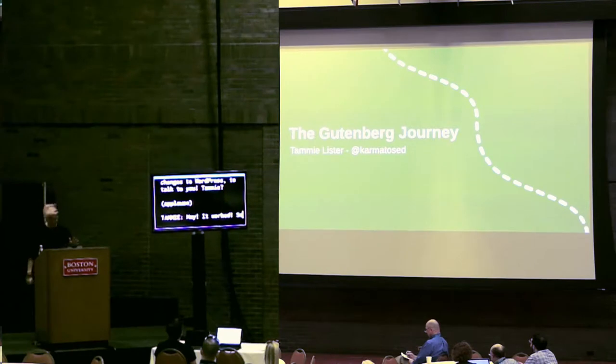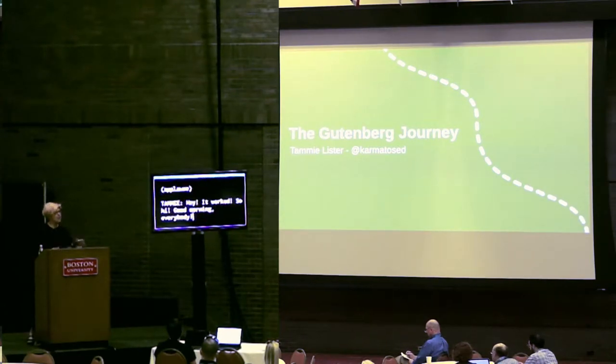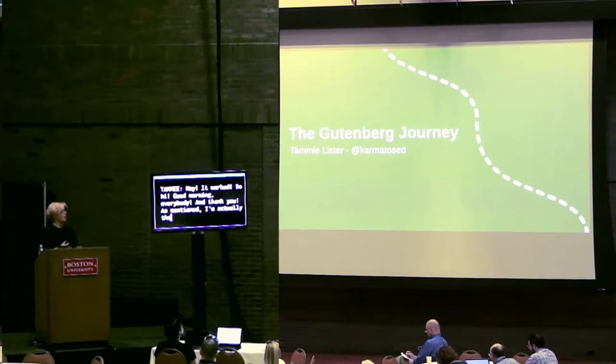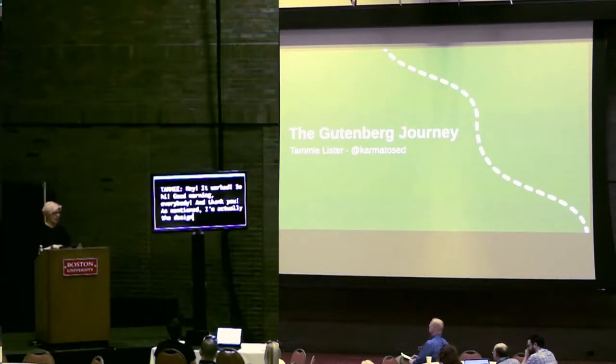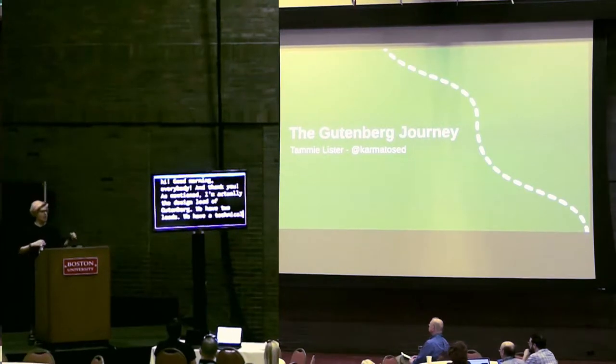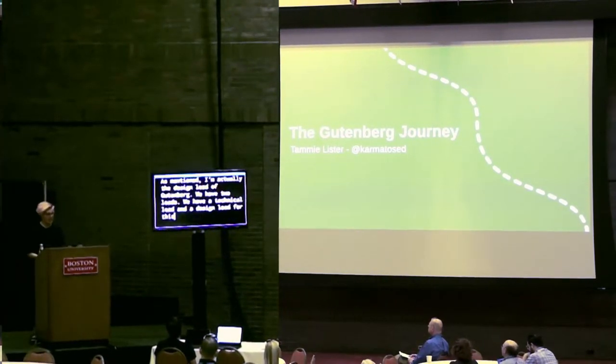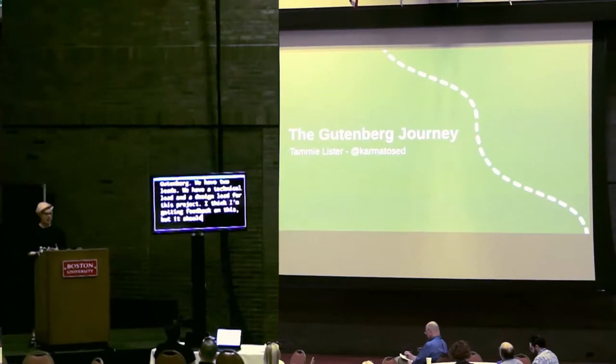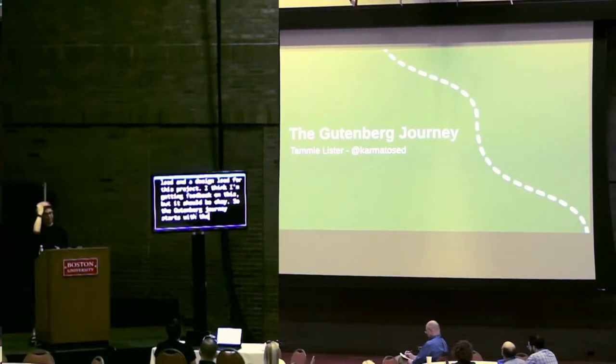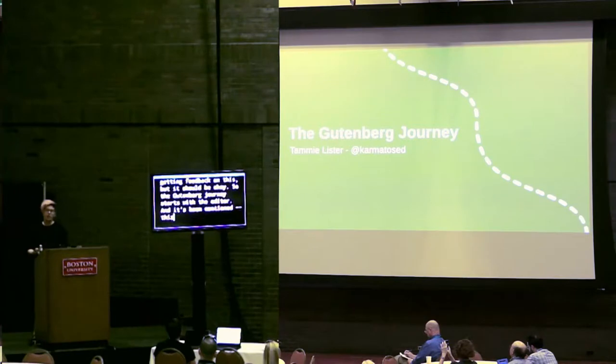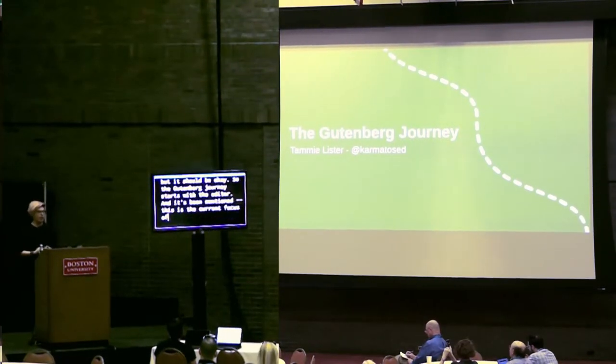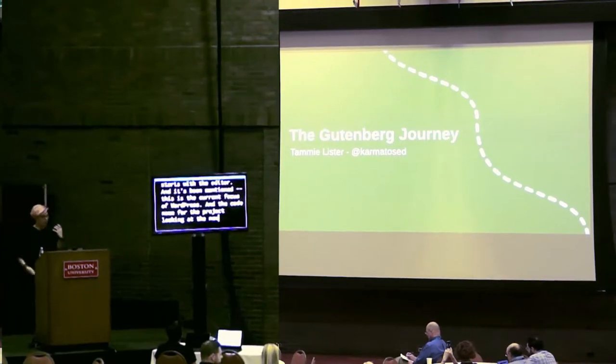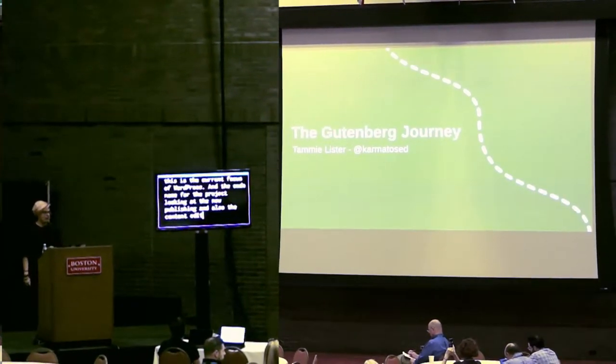Hi, good morning everybody, and thank you. As I mentioned, I'm actually the designer of Gutenberg. We have two leads, a technical lead and the designer of this project. So the Gutenberg journey starts with the editor.